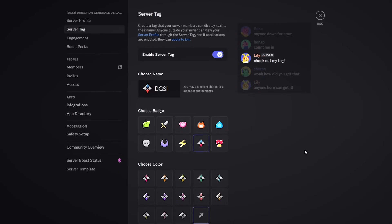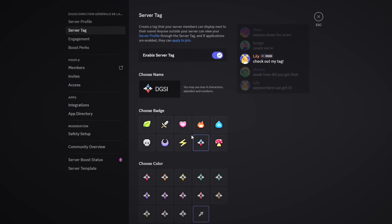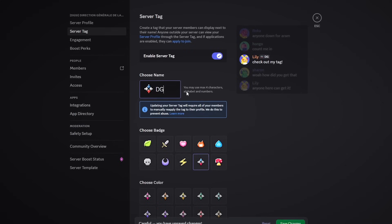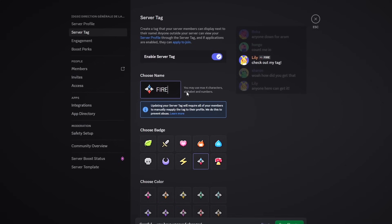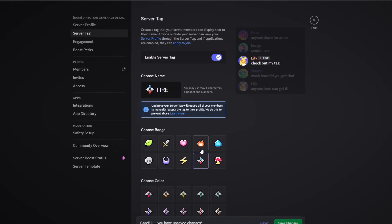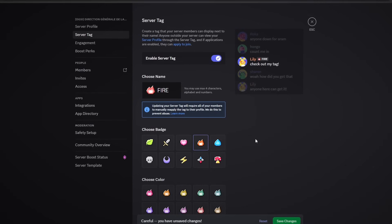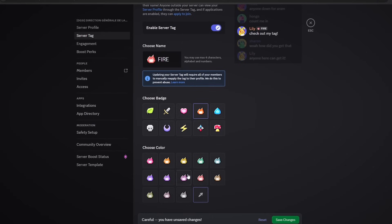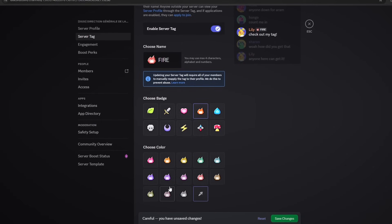For example, if I wanted to create a tag called fire, I'll simply change the name and change it to fire. Then if I wanted the fire icon I could simply choose the fire icon, and then I could choose the color of the fire icon that I'd like.